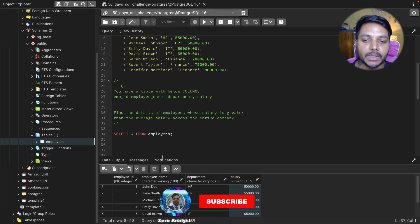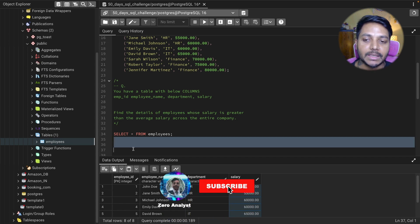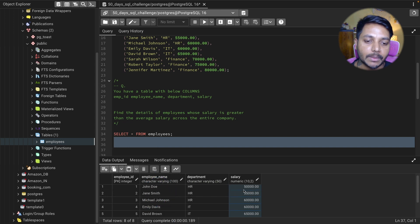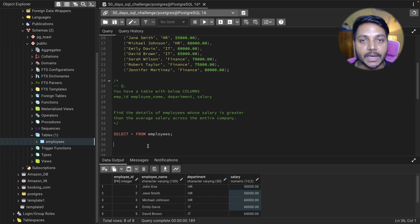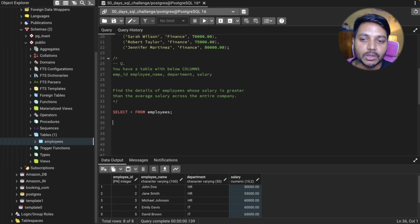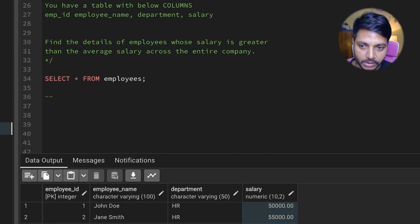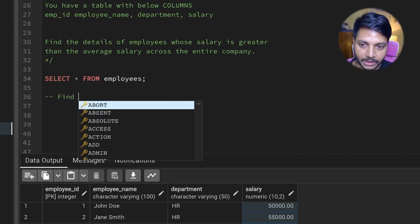These are very simple questions. You can use a subquery — if you know subqueries, you can use one to solve this. Alternatively, you can write two separate SQL statements to solve it. Let's see how we can approach it. First, we need to find out the average salary.